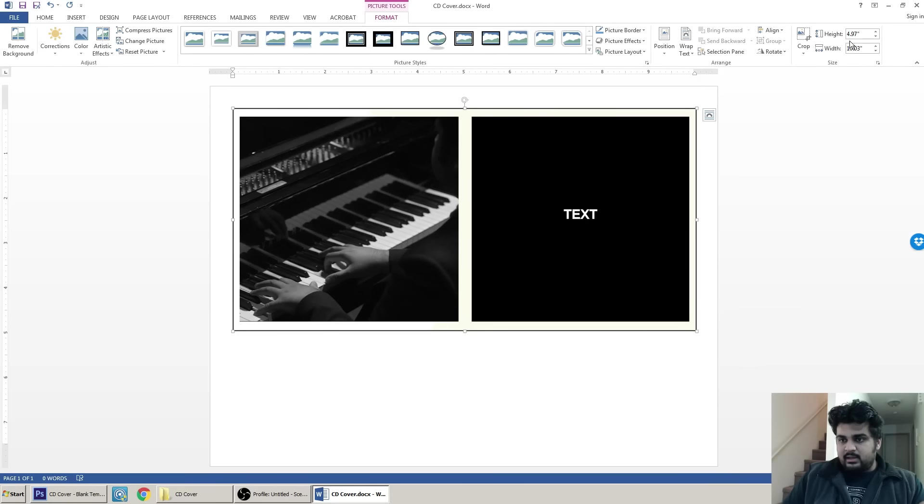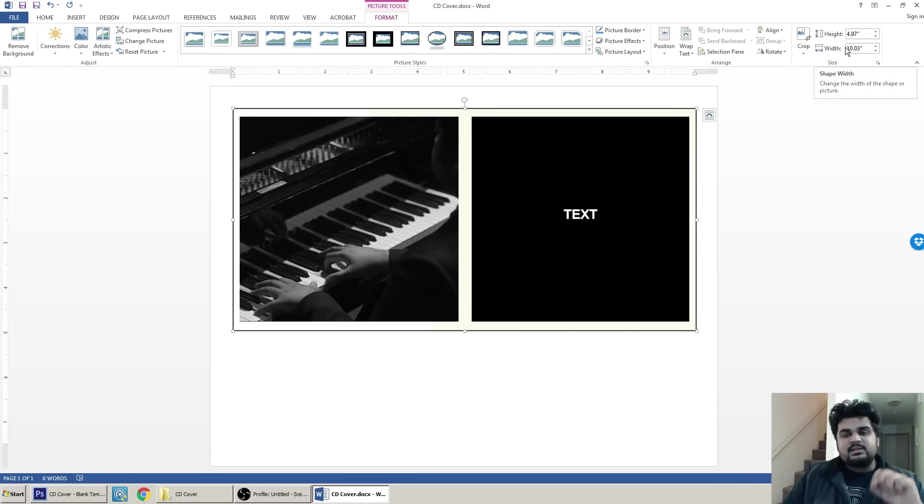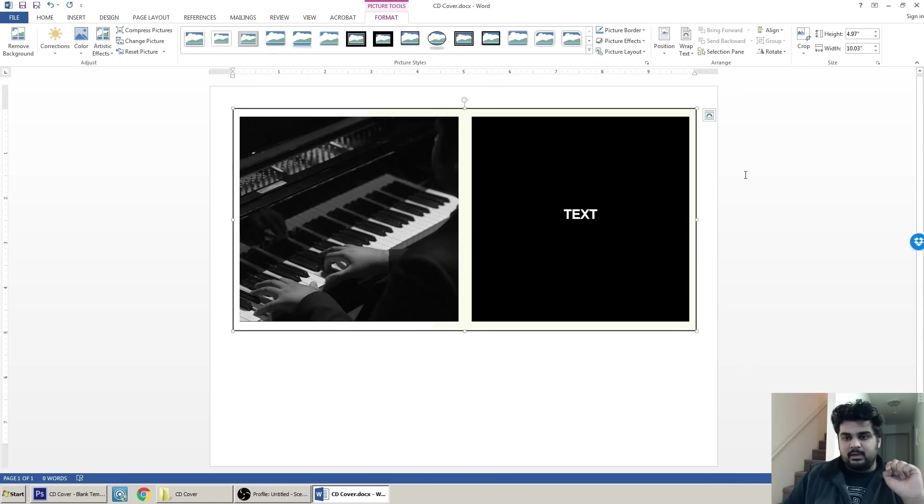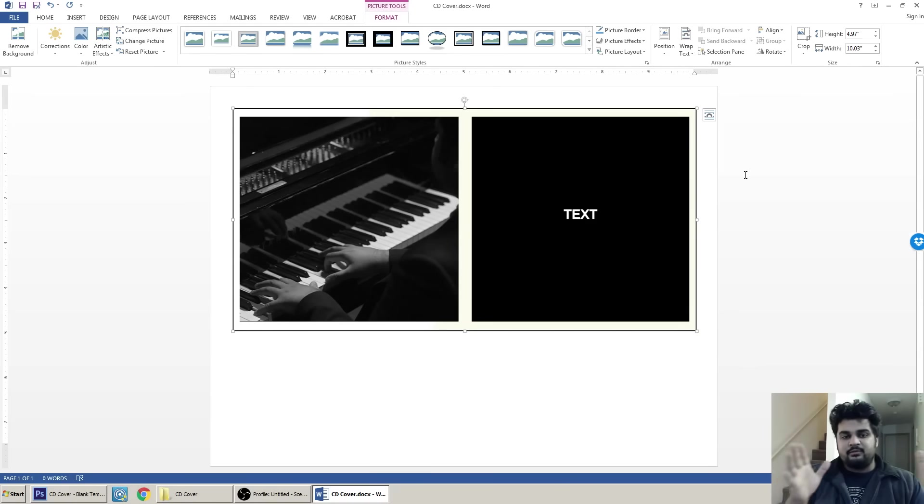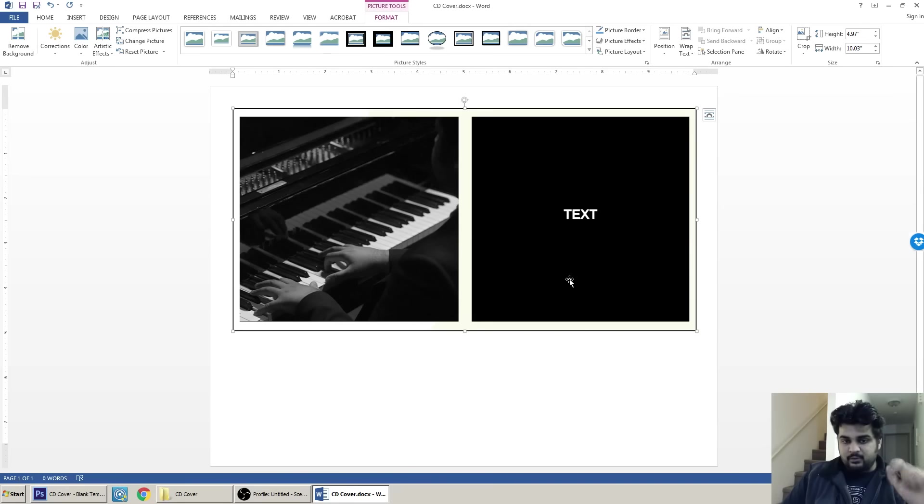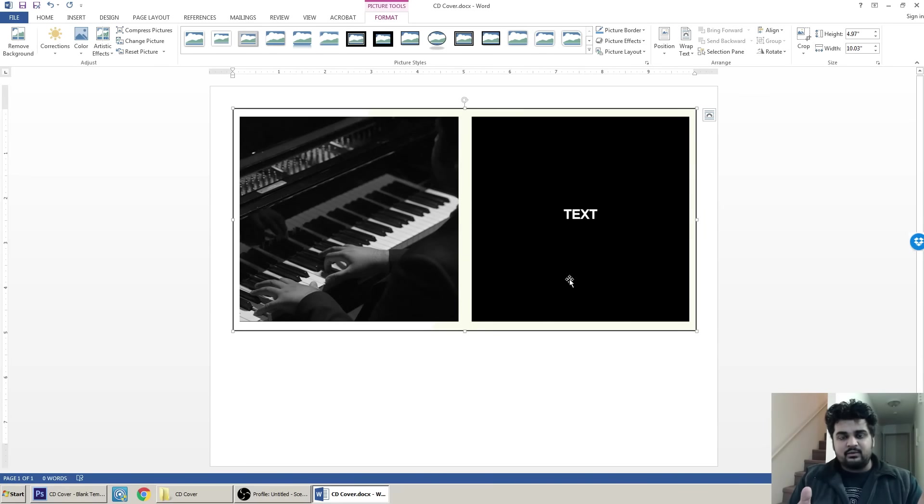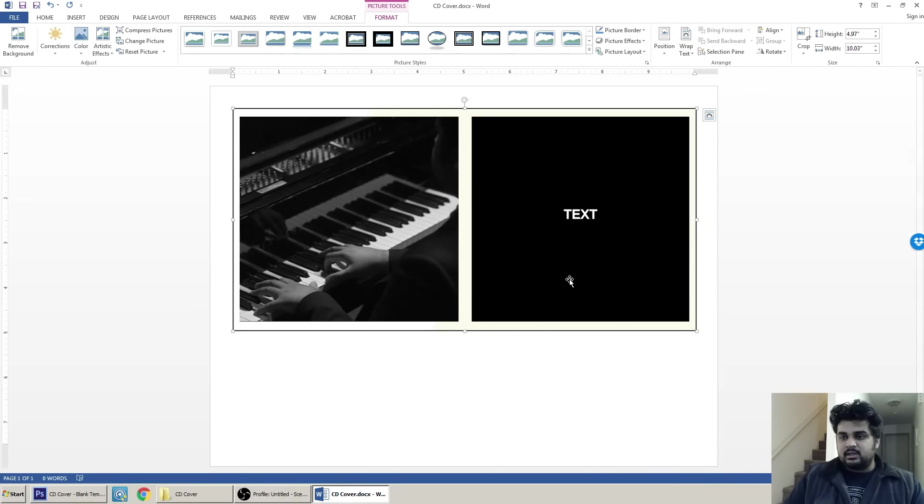This is what you need to change because by default Word is going to expand your image to fill the entire margin, but that's not what you want. Because if you were to print this in exactly the way you see it right now, it's going to be oversized.